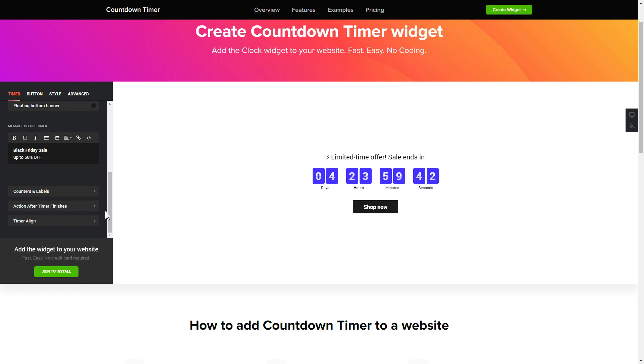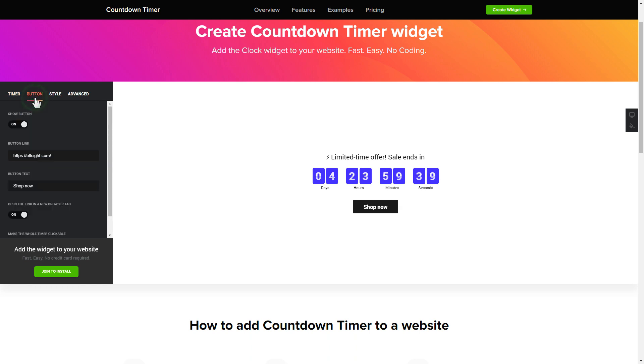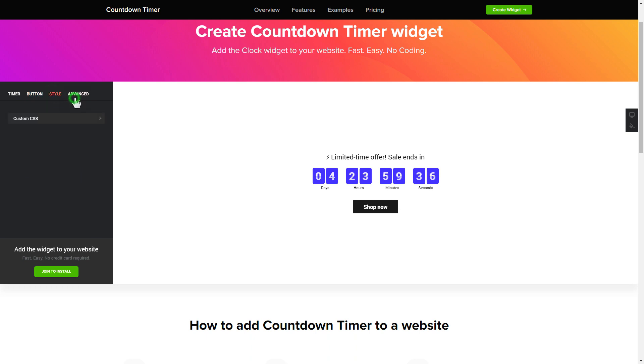That's it! Your widget is ready. Also you can check the settings tab to adjust layout, size, colors and fonts.